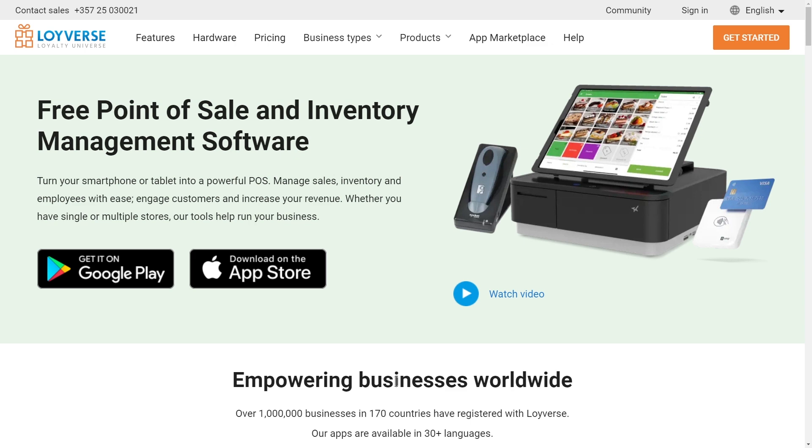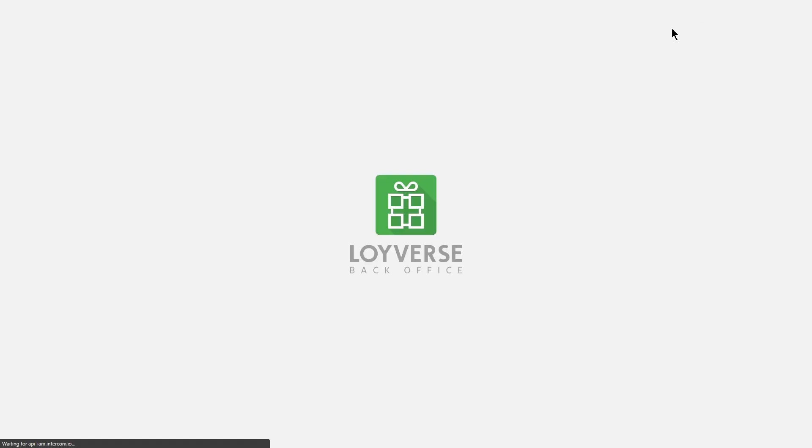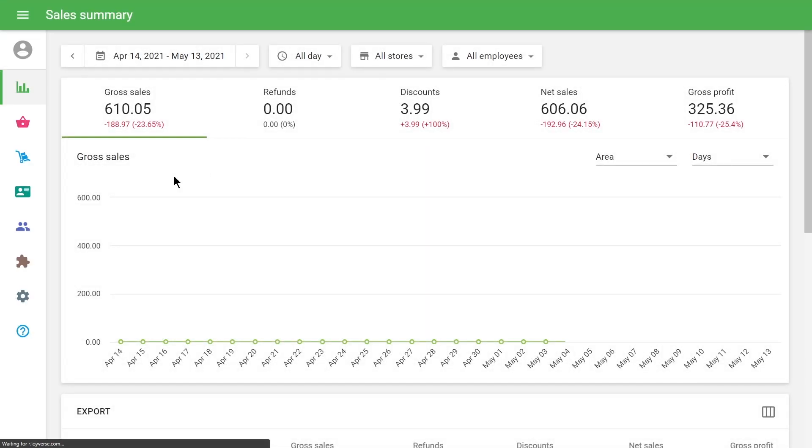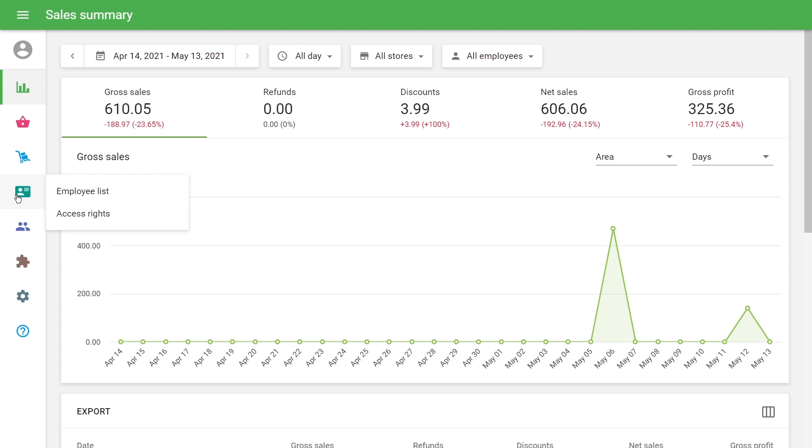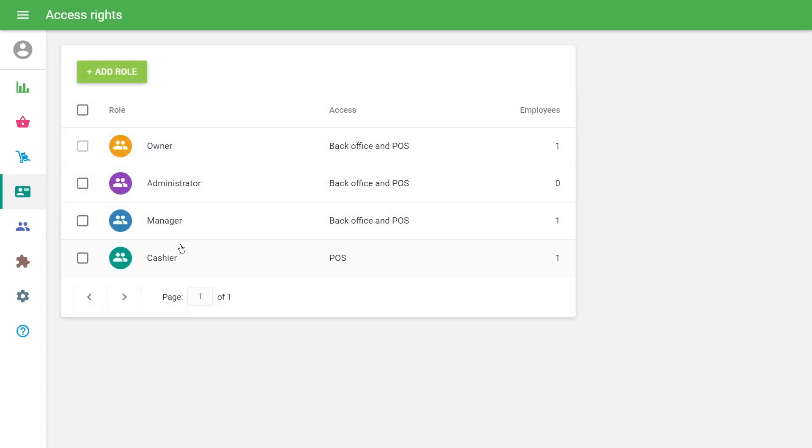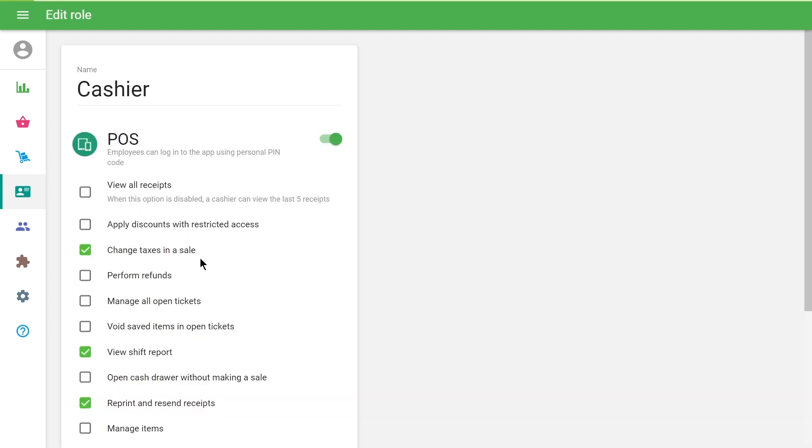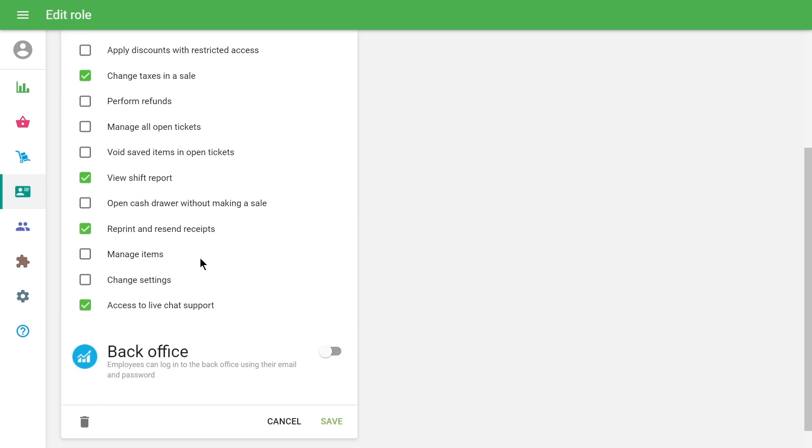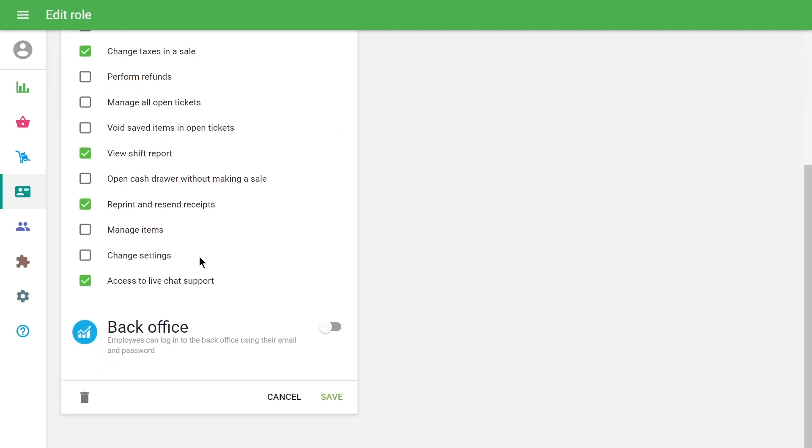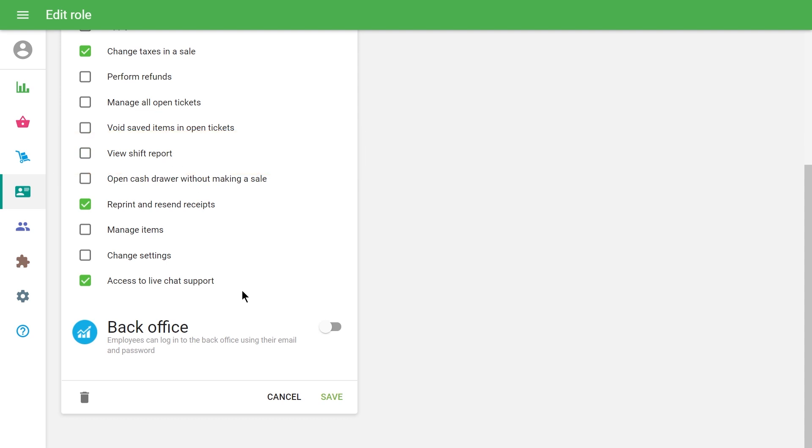If you want to hide the expected cash amount from your cashiers, you can restrict their access rights. To do this, go to the access rights menu in the back office and open the cashier user group for editing. Deselect the view shift report option. Don't forget to save changes.